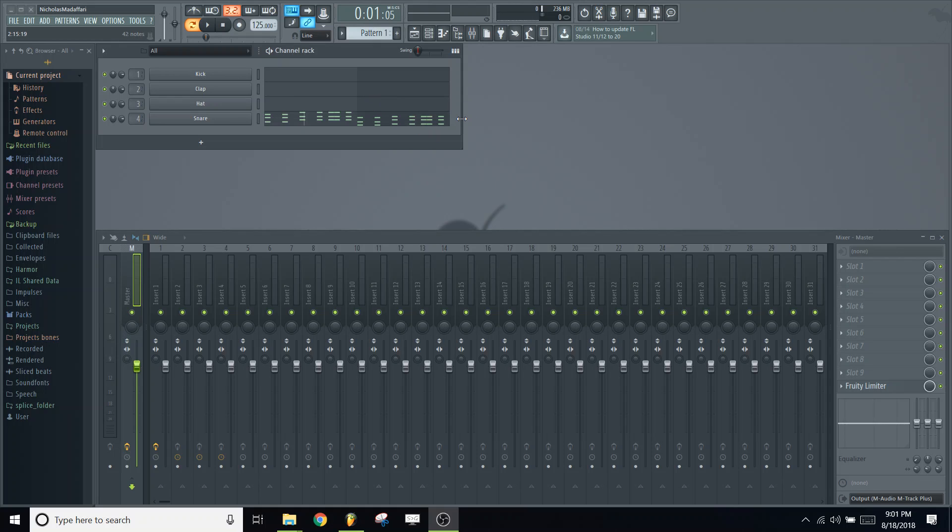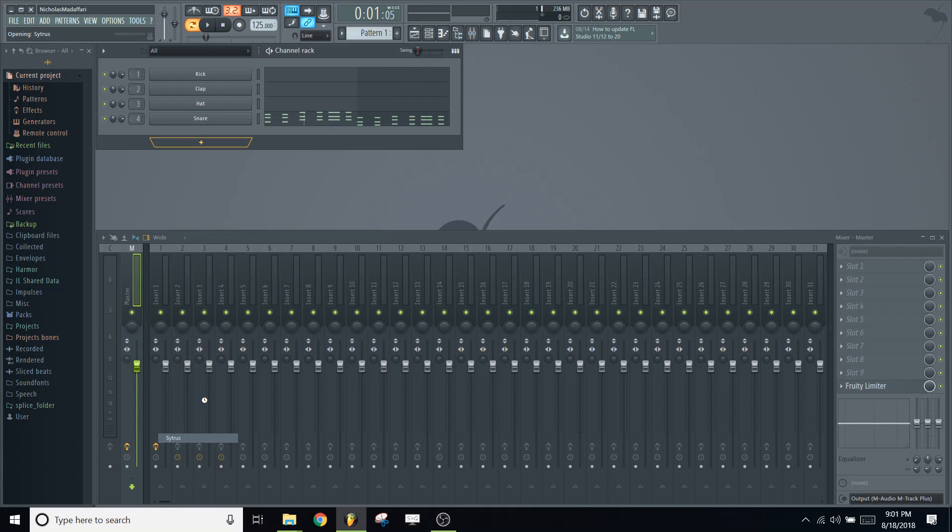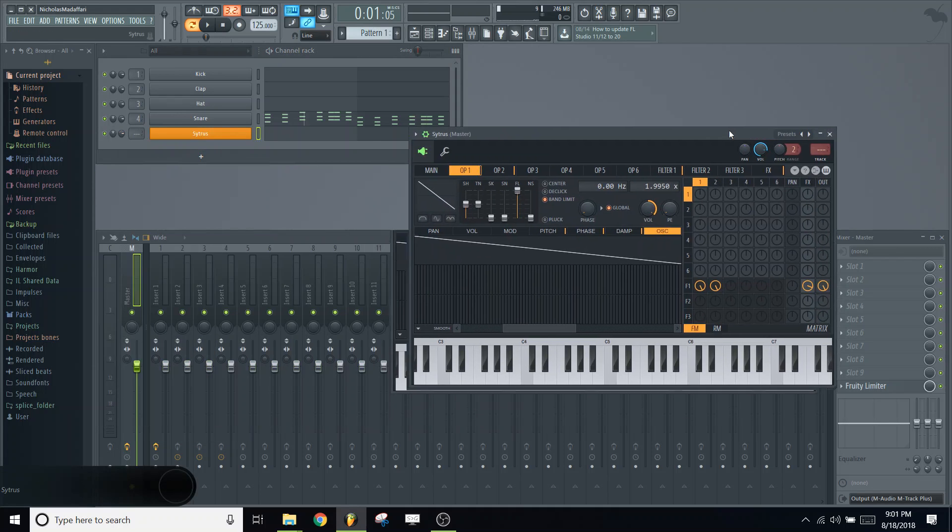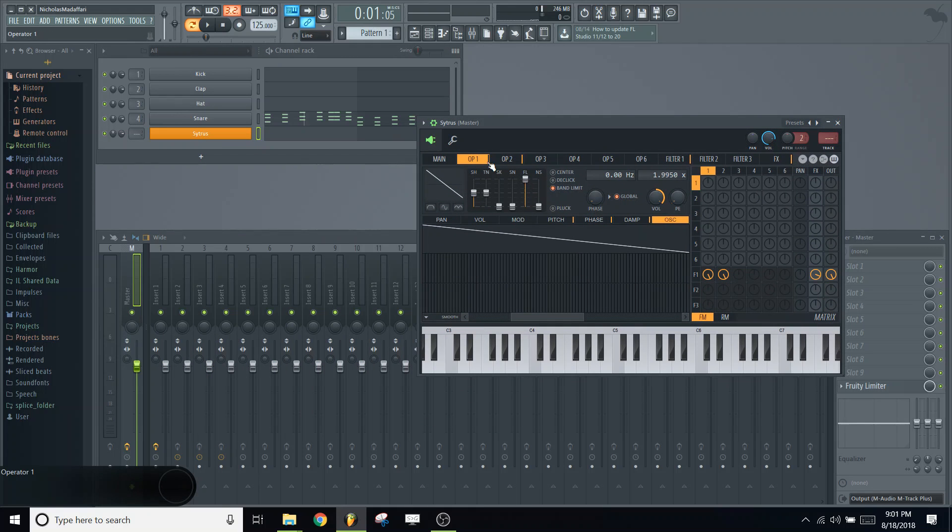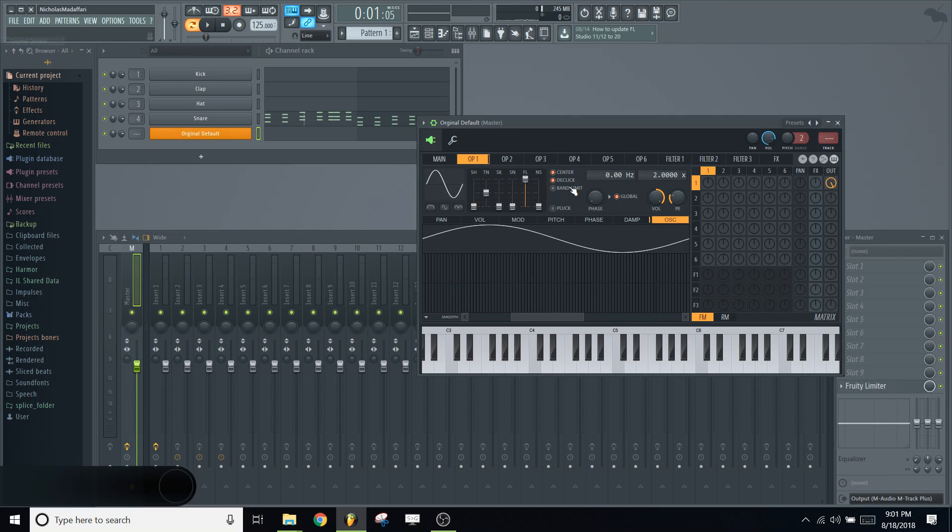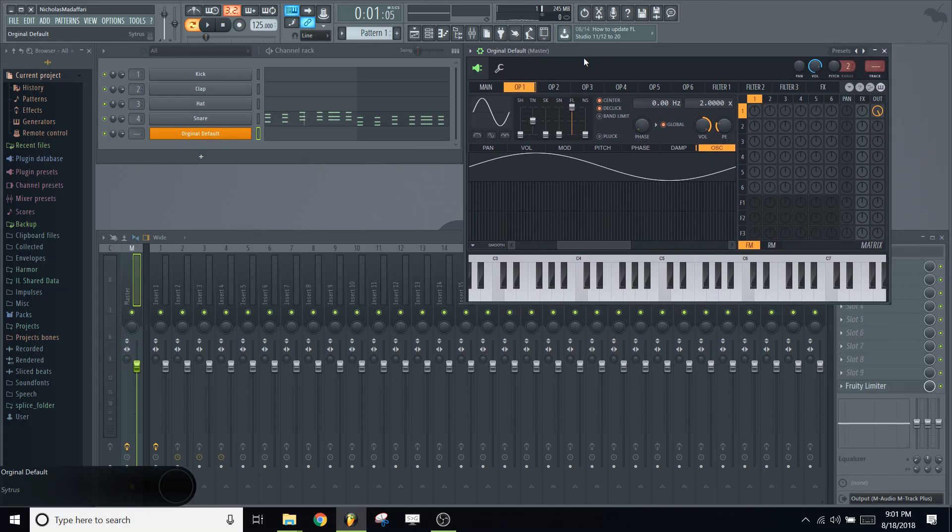So I'll go ahead and get started. Add a Citrus to the channel rack here, and we're going to change the preset to original. So we opened up an original blank preset.